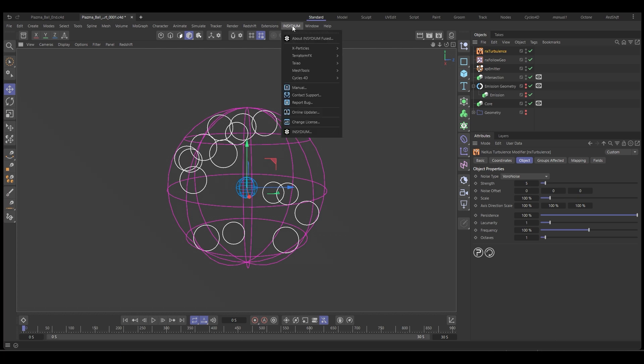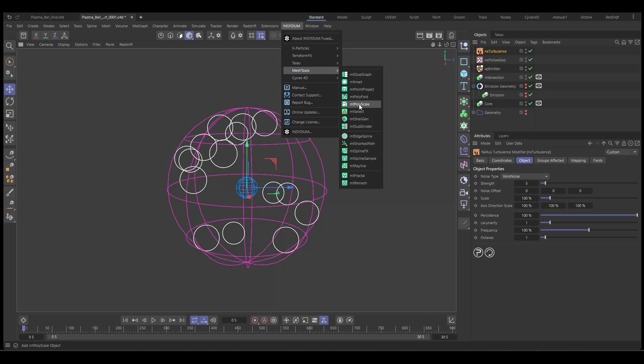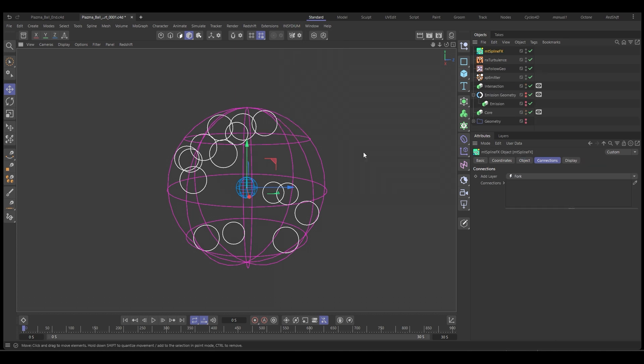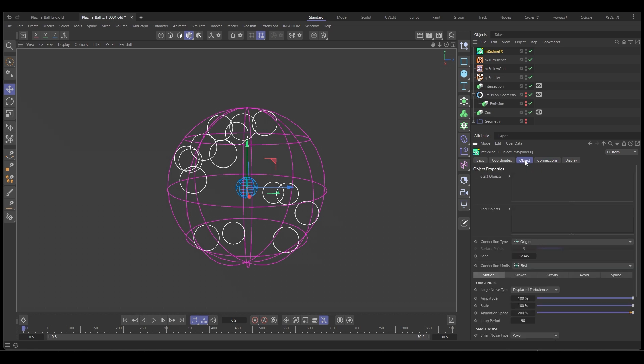Go to Insidium, Mesh Tools, and we want Mesh Tools spline effects. We've got spline effects, go to the objects tab, and we want our start object, that is the core. Now end objects, that is our emitter. And if we push play now, nothing's going to happen, we've got no marking happening.